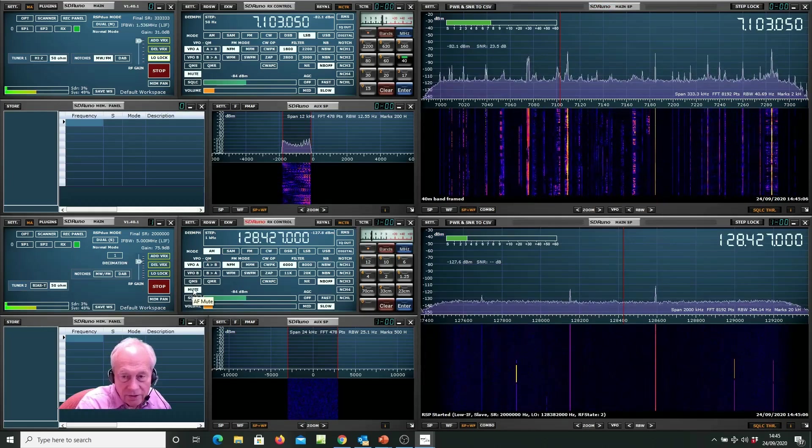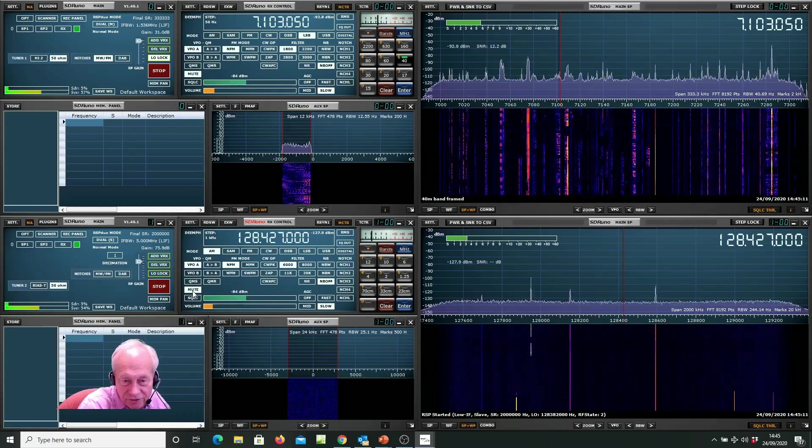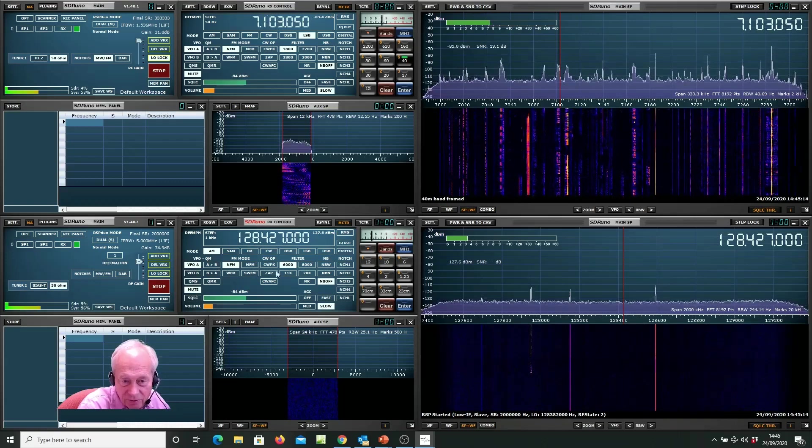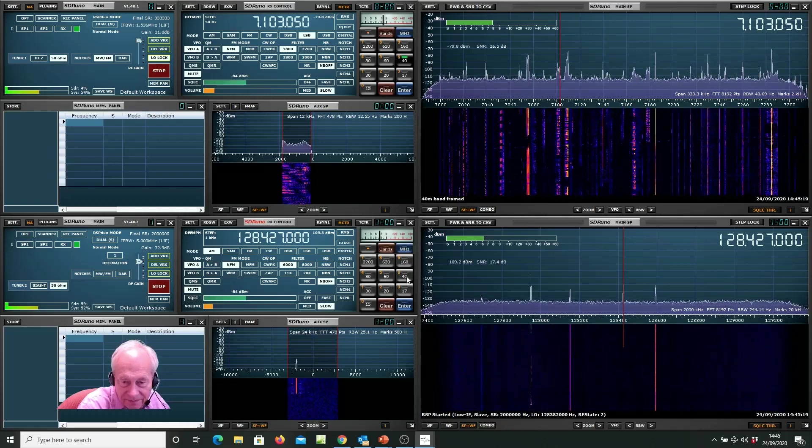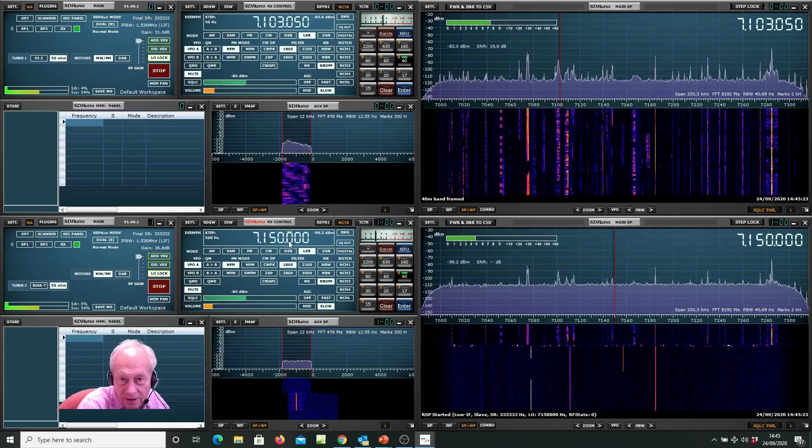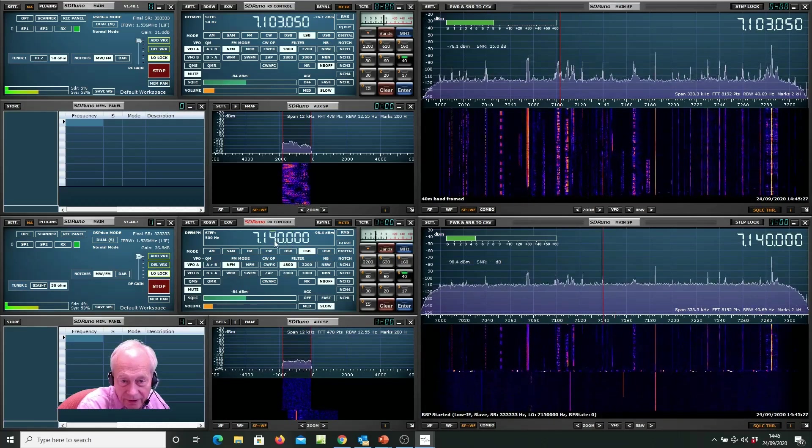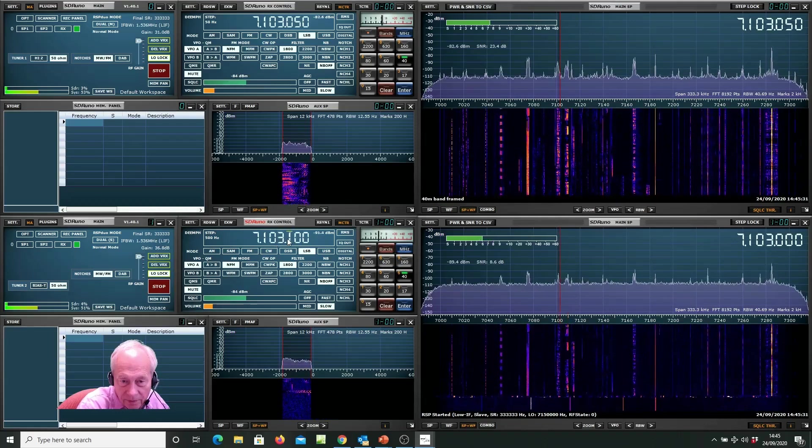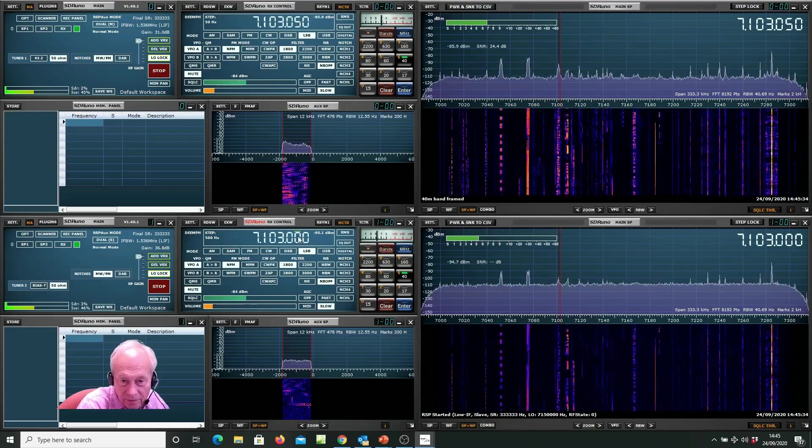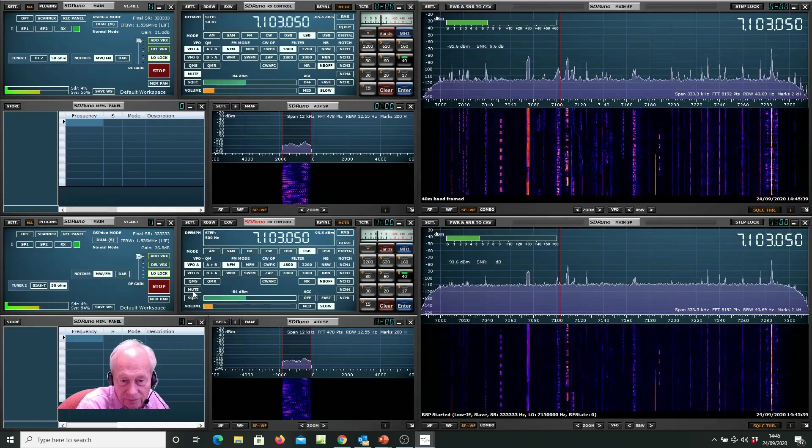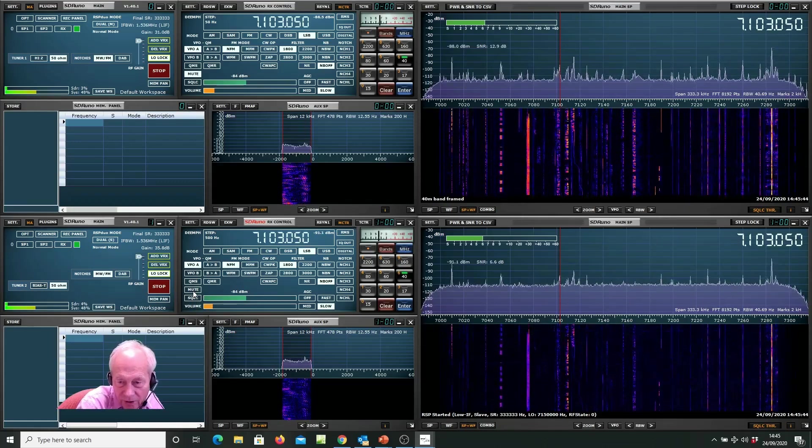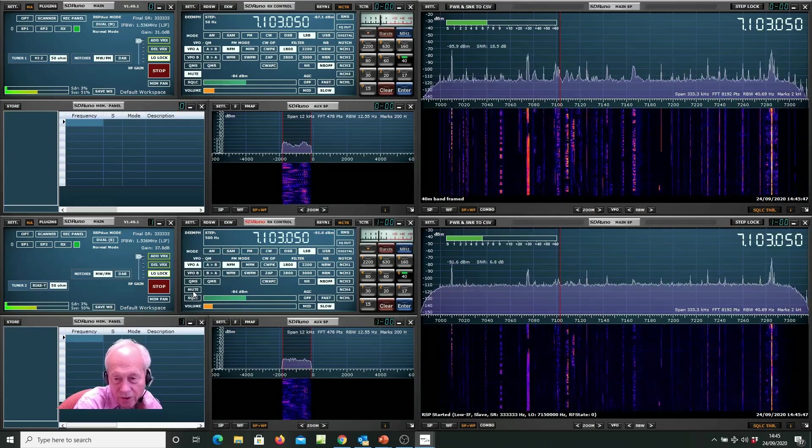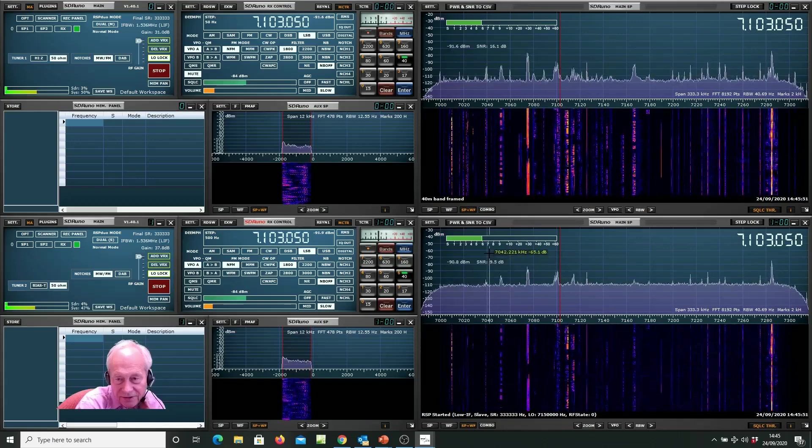So another thing you can do is compare antennas. Let's put tuner 2 to the same frequency as tuner 1. So we're going to go to the 40 meter band at 7.103.5. And now if I unmute the second antenna, which is a fairly low-lying long wire about 60 meters long, you can see this French station is between a 6 and a 7.